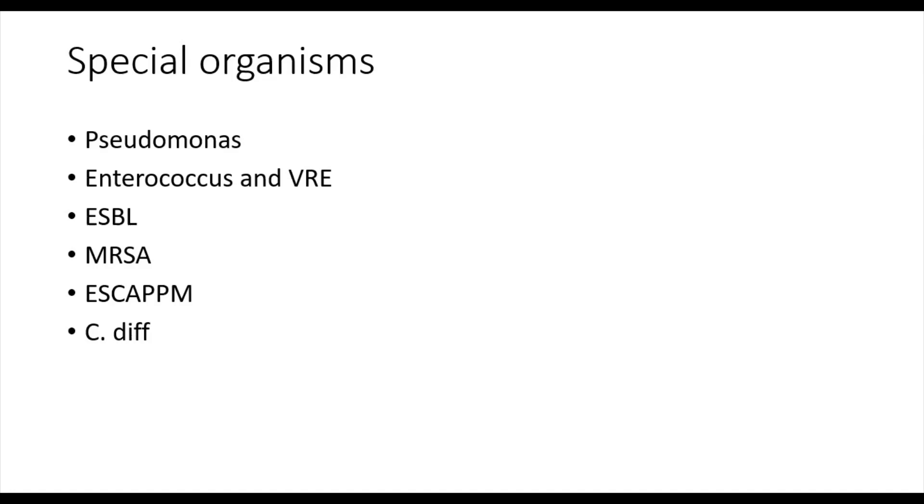These organisms are all gram-negative bacilli and hence can cause intra-abdominal infections. And so if you come across a situation where a patient has a suspected intra-abdominal infection and you give them ceftriaxone and they initially get better but then start to get worse, one of the considerations you should have is that they may have an ESCAPPM organism in which case escalating to meropenem may be appropriate.